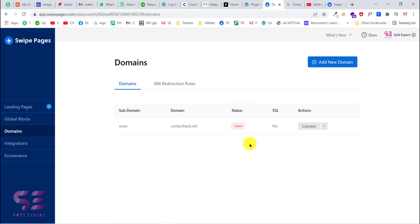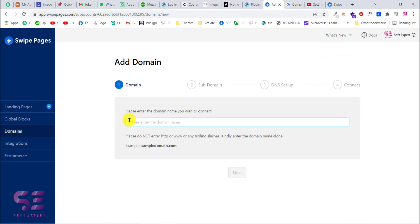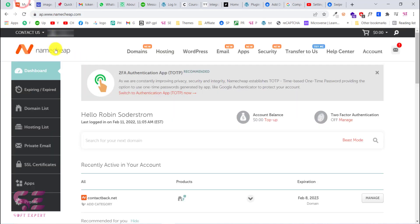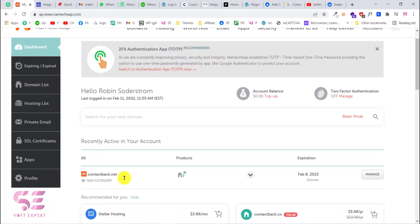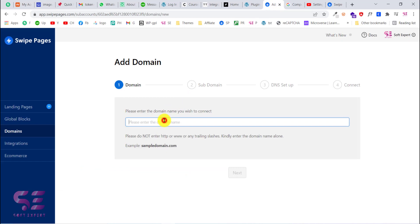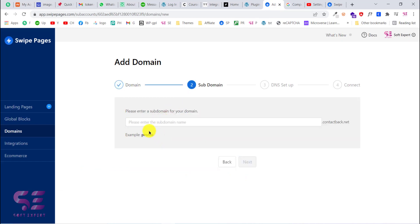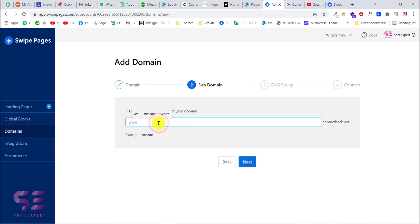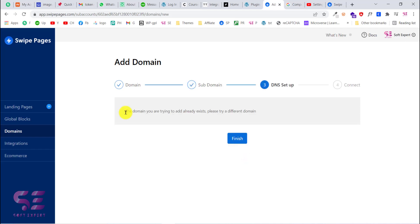To connect your domain, go to Domains then click on Add New Domain. Here you will have to write your domain name in the required format. I'll copy my domain name — I'm connecting my domain from Namecheap. I'll paste it here, then click Next. Here you will have to write a subdomain; you can write something like 'promo', but I'll write 'www' to keep my full domain name, then click Next.